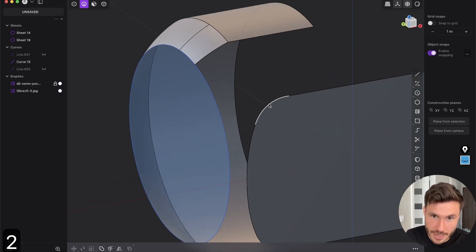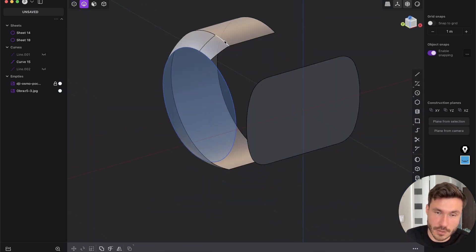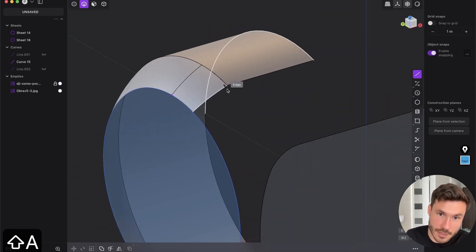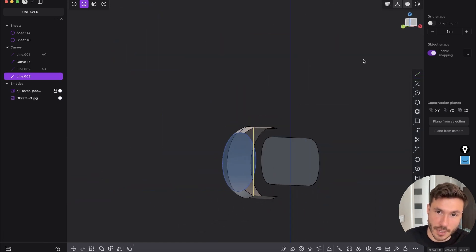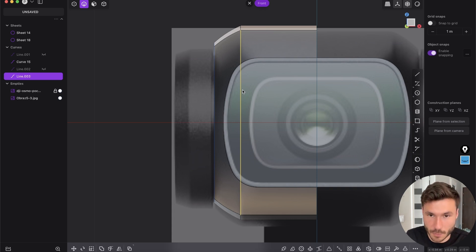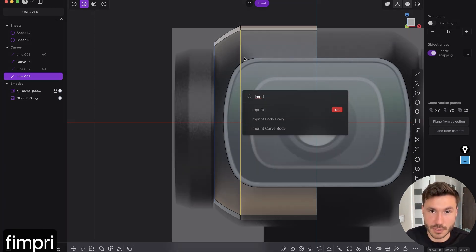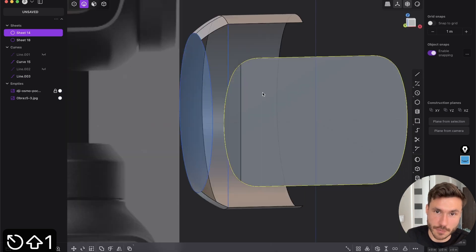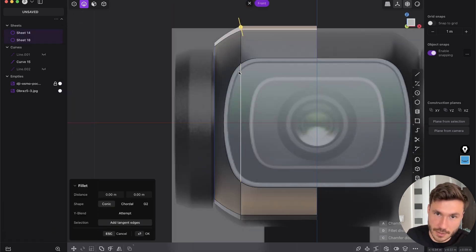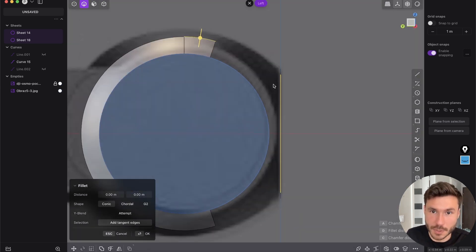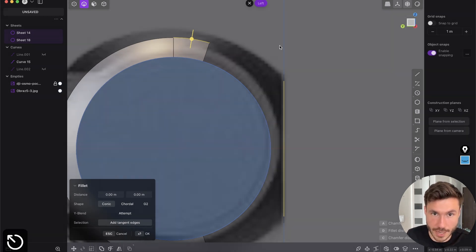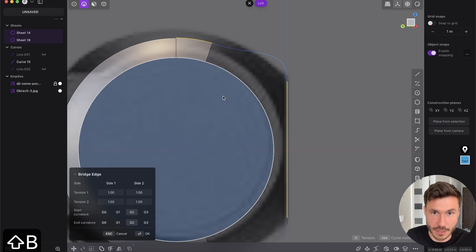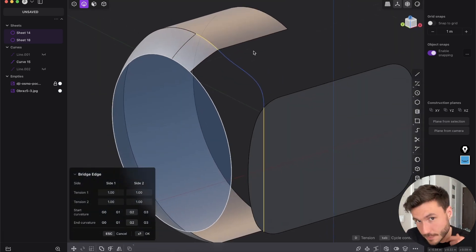We need an extra edge here in the middle. Go to the front view and create a line, Shift A and snap to this point and this point. Go to the front view. Take this curve and Shift One - that's my imprint command. Imprint onto the surface. Now we have those two edges on the exact plane. Pretty simple - just select those two edges and Shift B, which is my command for bridge edge. Bam, bam, bam.